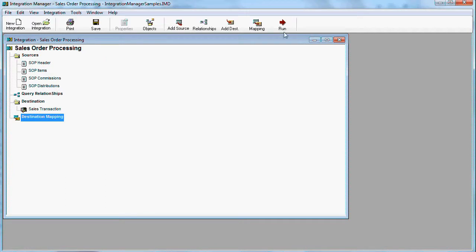With Integration Manager, you can either run integration on demand by opening the integration and clicking the Run button, or you can schedule it. Scheduling is outside the scope of our presentation.